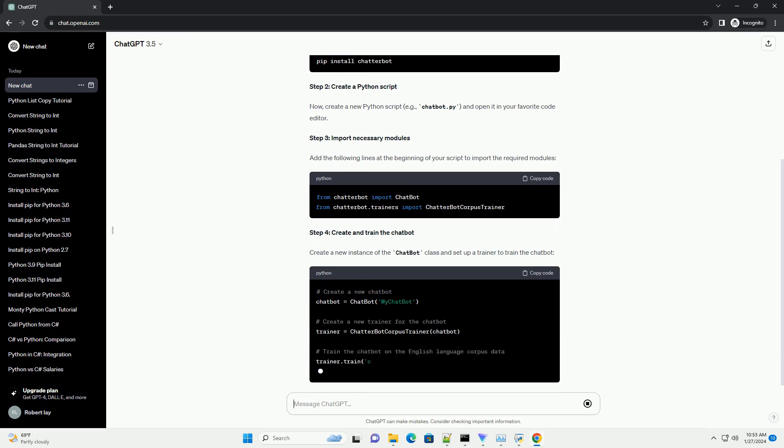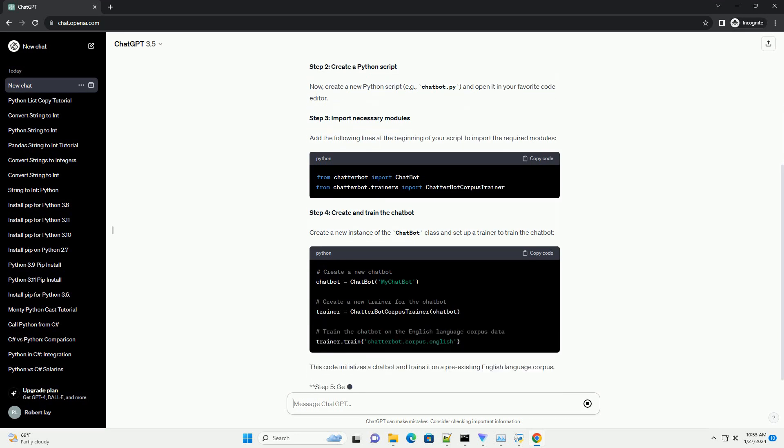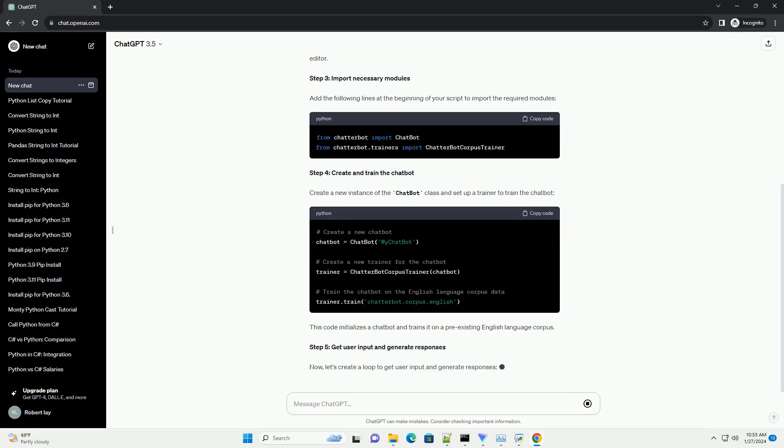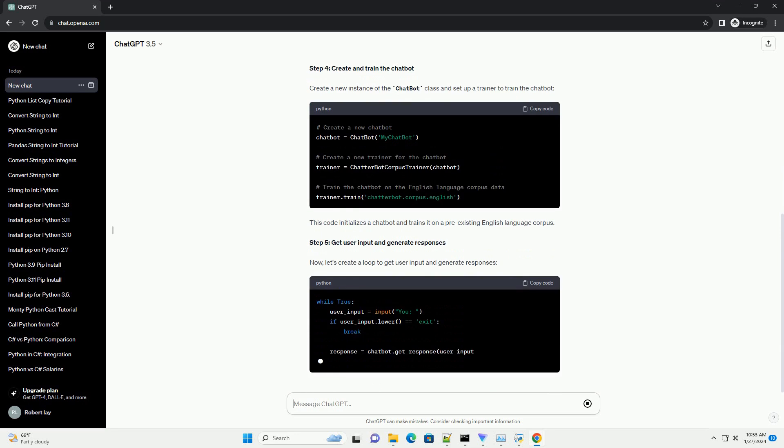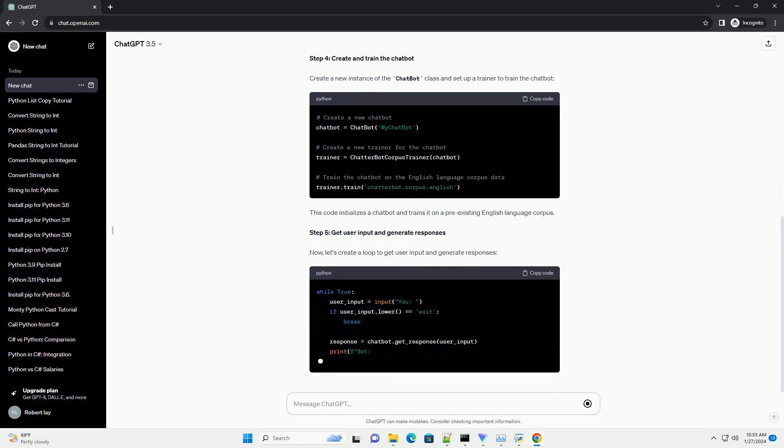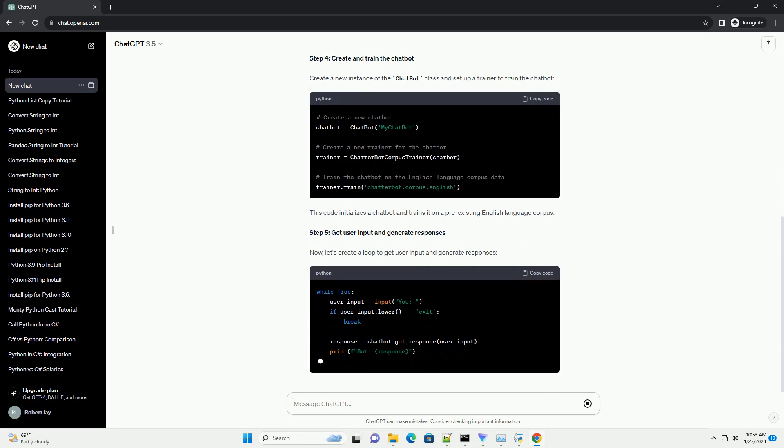Step 1. Install Chatterbot. First, you need to install the Chatterbot library. Open your terminal and run the following command.